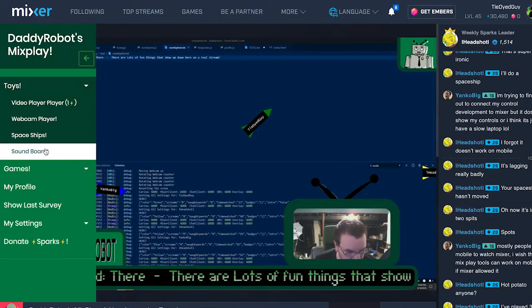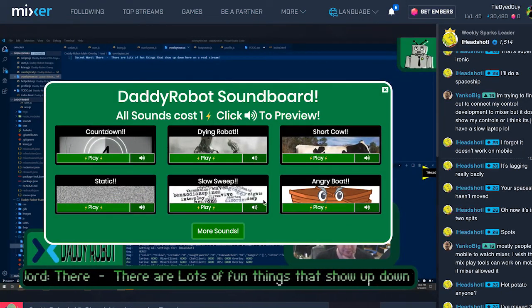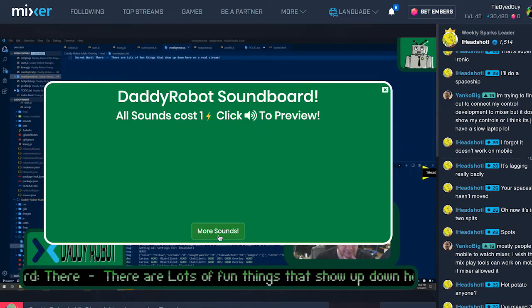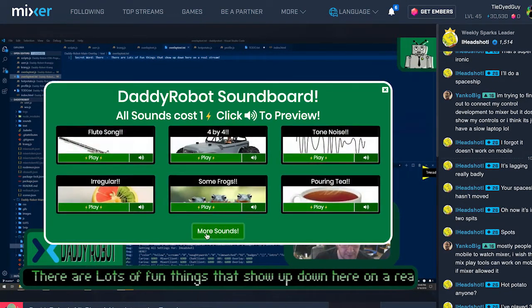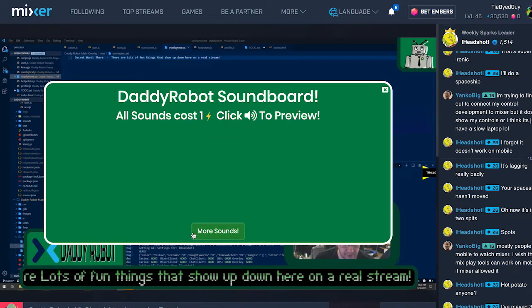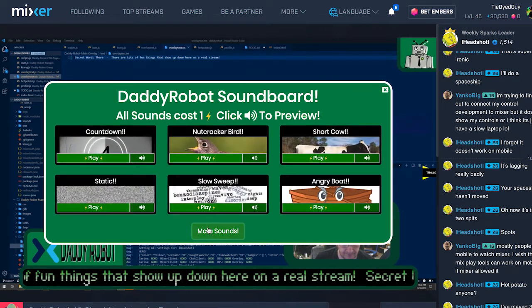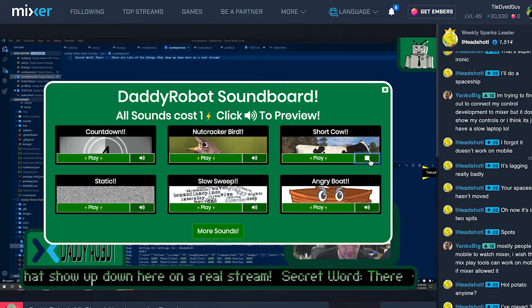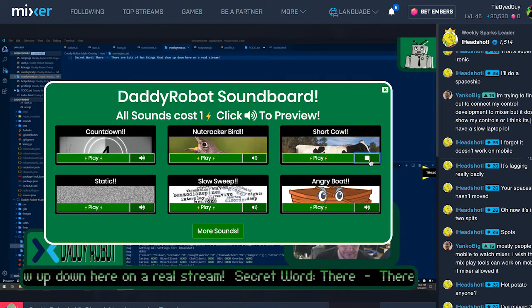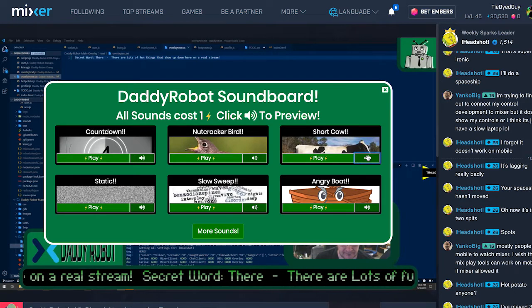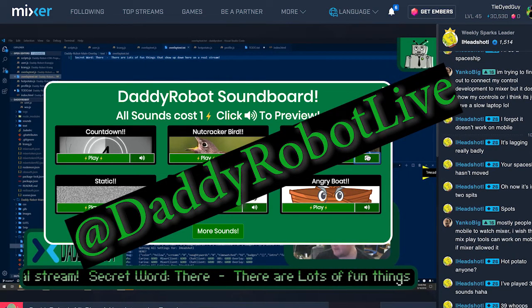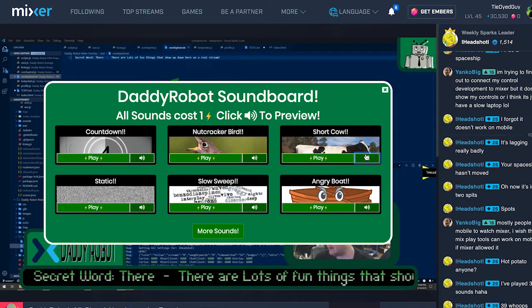Next, we have the sound board. This toy is available on all devices. This toy lets you send to DaddyRobot and all of the viewers some predefined sounds, which you're getting into. We are adding more and more sounds all the time. If you have an idea for a sound, please let us know on Twitter at DaddyRobotLive or in the stream chat.